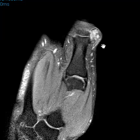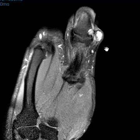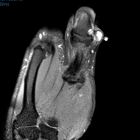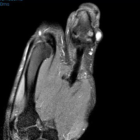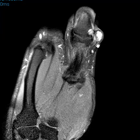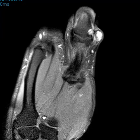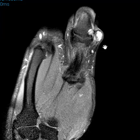And this is the coronal view, the fat suppressed PD sequence. So giant cell tumor of tendon sheath is a very common lesion if you have a soft tissue lesion in the hand or fingers. Typically it will be a ganglion cyst, but if it's more complex and enhances as a solid lesion, then chances are it's going to be a giant cell tumor of tendon sheath. Thank you very much.